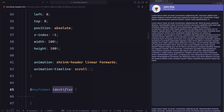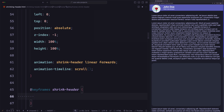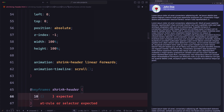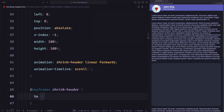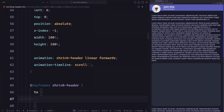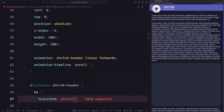Now let's define the keyframes called shrink-header. We're going to define only the end state — we don't need to define the initial state because it will be the same. You can say 100% for the end state or just use 'to'. Let's use 'to'. To shrink the header I'm going to use the transform property — transform: scaleY(0.6). This will shrink the height to 60% of its full height. Let's save and try.